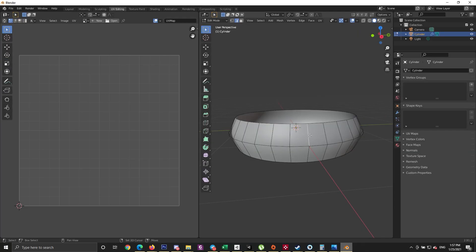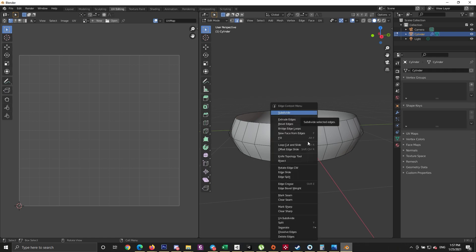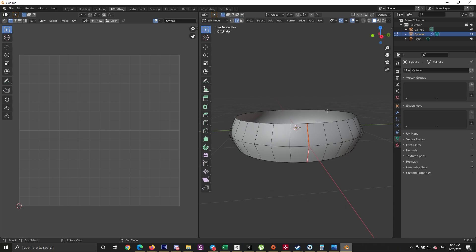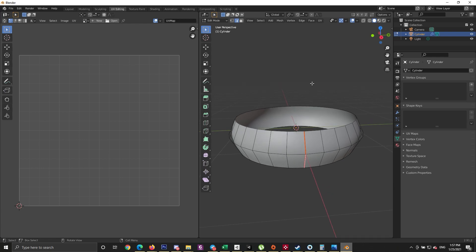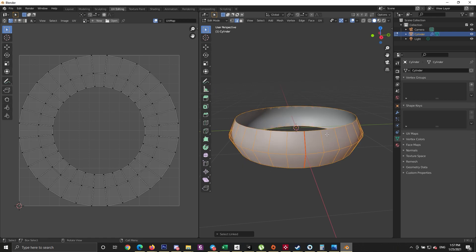The next thing is to set the UV map, which allows the texture to wrap around the ring perfectly. Select any two edges of the ring and mark them as seam to set the start and end point. Then click UV unwrap, and on the left you'll see the ring converted to a flat UV representing the texture that will wrap the ring.